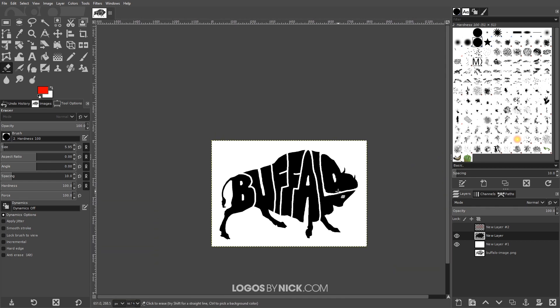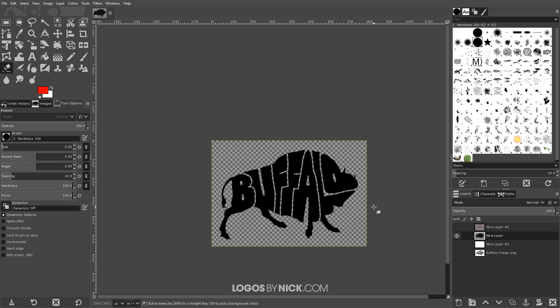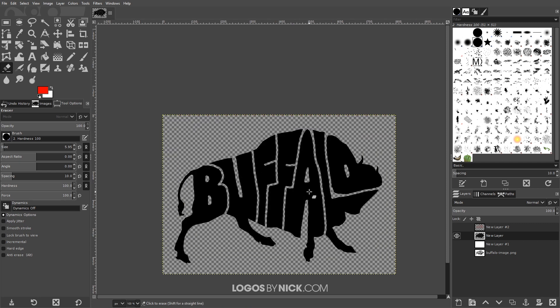I think that's looking pretty good — I'll leave that as is. Then turn off the visibility of the white background layer, and you can see you have a transparent background. You can go ahead and export this as a PNG image and it'll have a nice transparent background. You could even change the color of the design if you'd like.